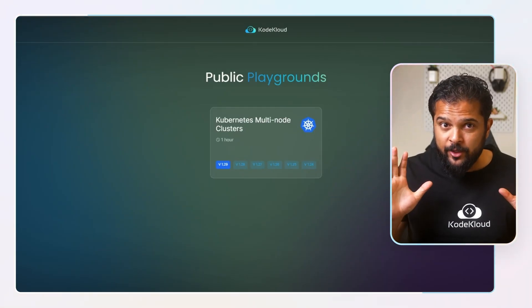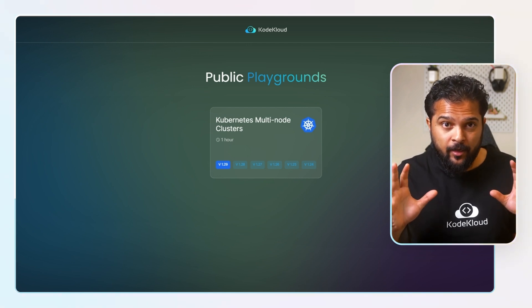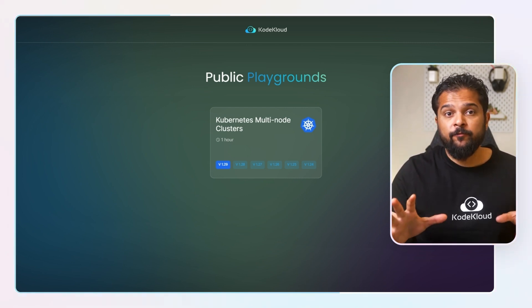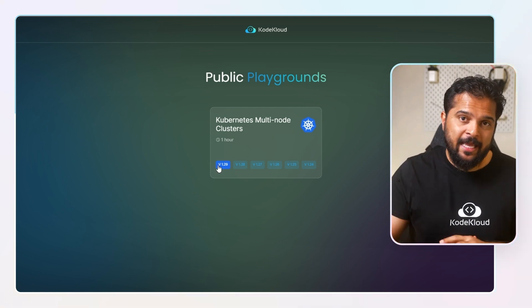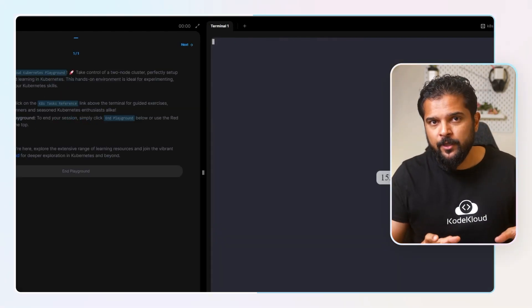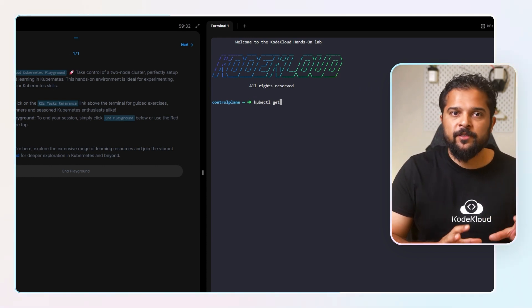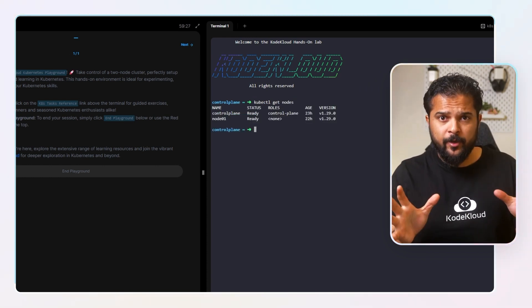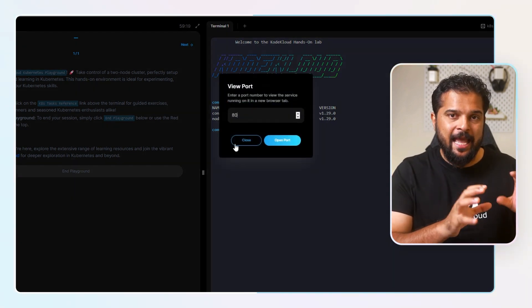We have a new version of the Kubernetes 1.29 release playground available for free on CodeCloud. Head over to the link and access the free playground. You'll be able to check and try all the features we're going to talk about in the rest of this video. We have selected 10 major enhancements of this release to go through.